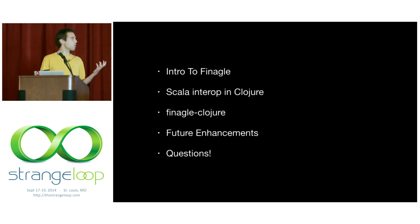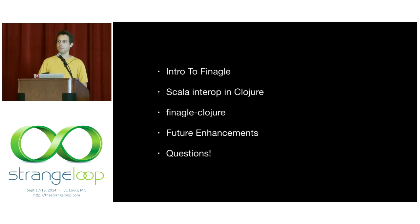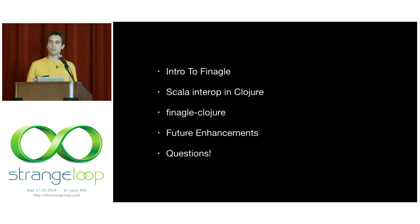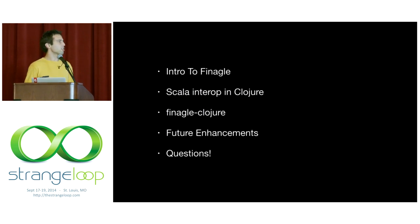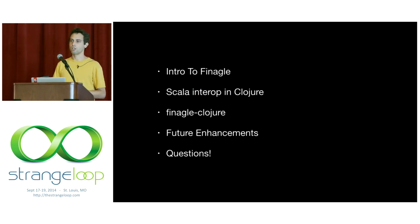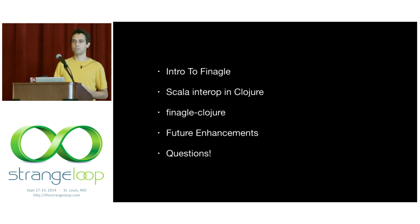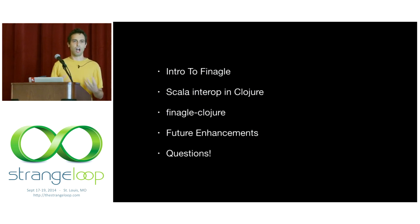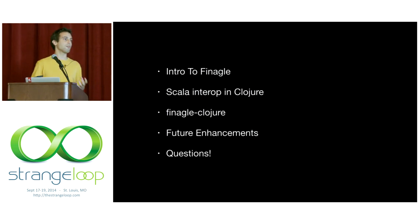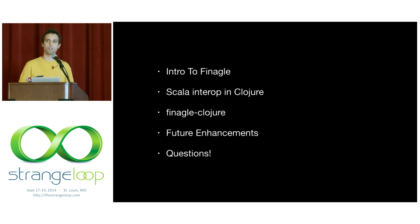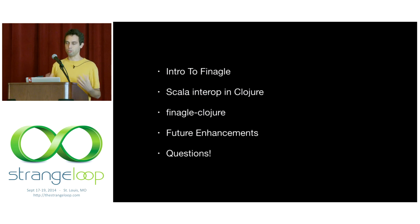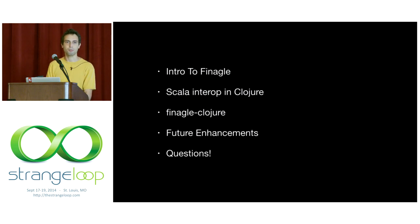Here's a quick overview of what we'll talk about today. First, introduction to Finagle concepts for those of you that are not familiar with it. Then a discussion of Scala interop from within Clojure and how this differs from just Java interop from within Clojure. Then we'll dive into some examples of using Finagle-Clojure to build a small thrift service. And then discuss the future direction of the project and answer any questions you might have.